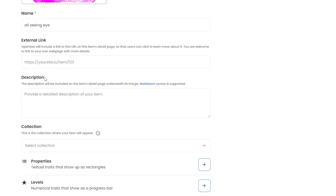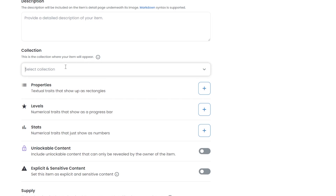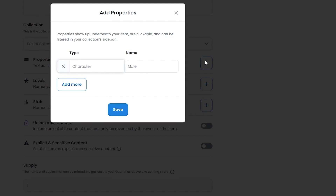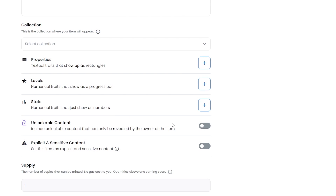Enter a description to help buyers understand your NFT and see that you're a serious creator. You can add it to a collection if you already have one, or create one later. Under 'Properties,' you can add different attributes — useful if you're uploading a collection of rare NFTs with special accessories like different backgrounds, eye patches, or other traits, similar to CryptoPunks or the Ape NFTs.